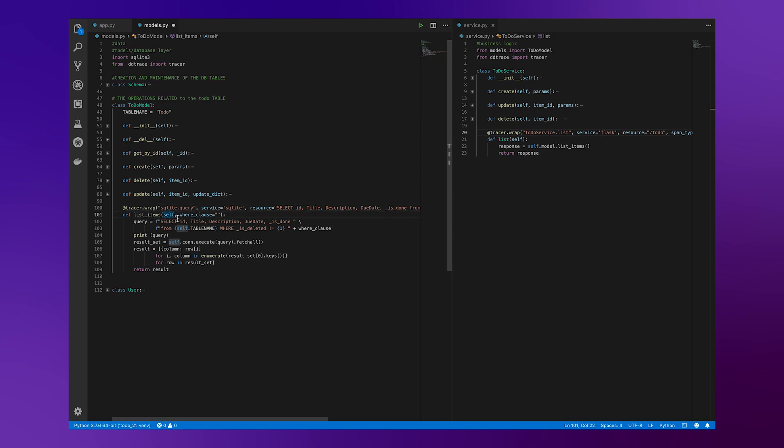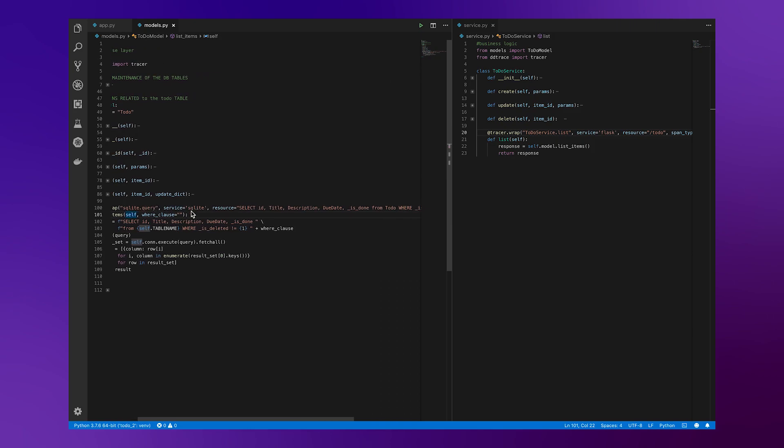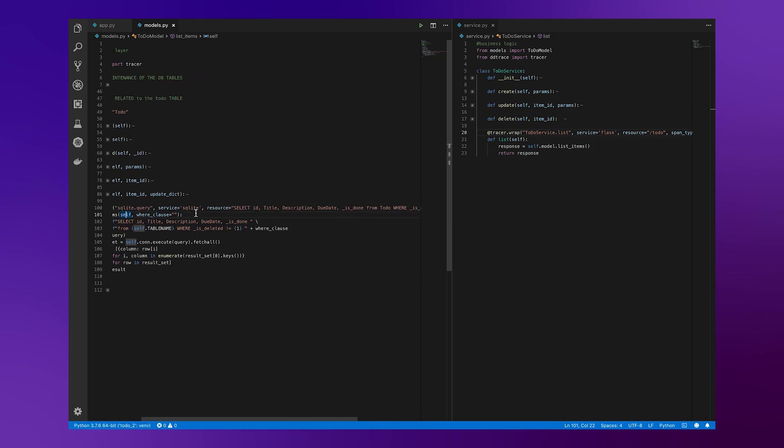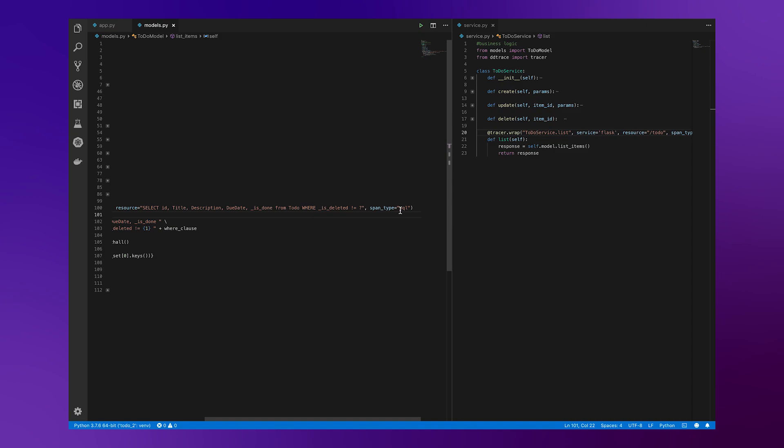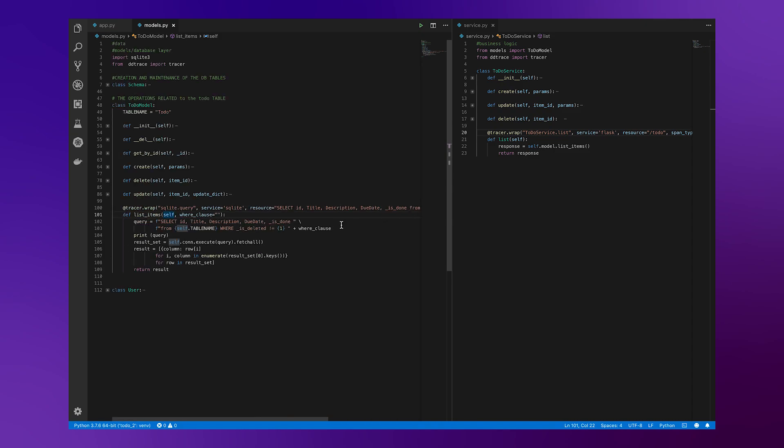So in this case, I can hit save. The operation is going to be a little different. In this case, we're doing a SQLite query, the service being SQLite, the resource being the endpoint or the query that we're hitting, and then finally, the span type being SQL or database.